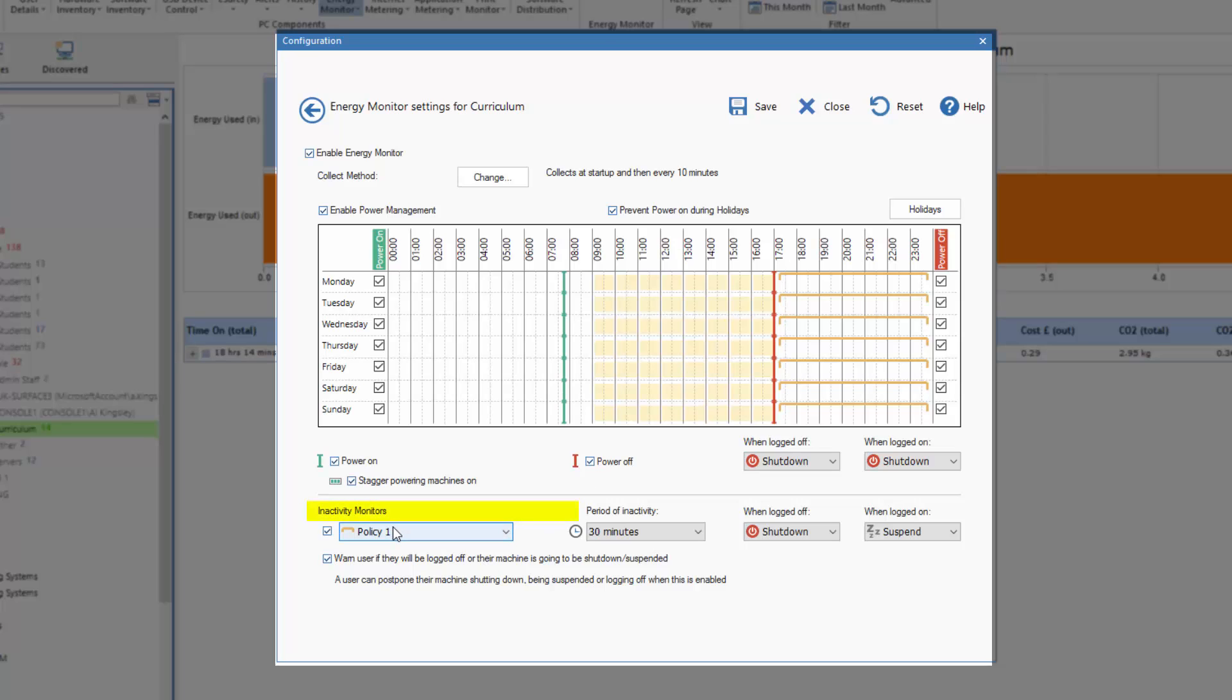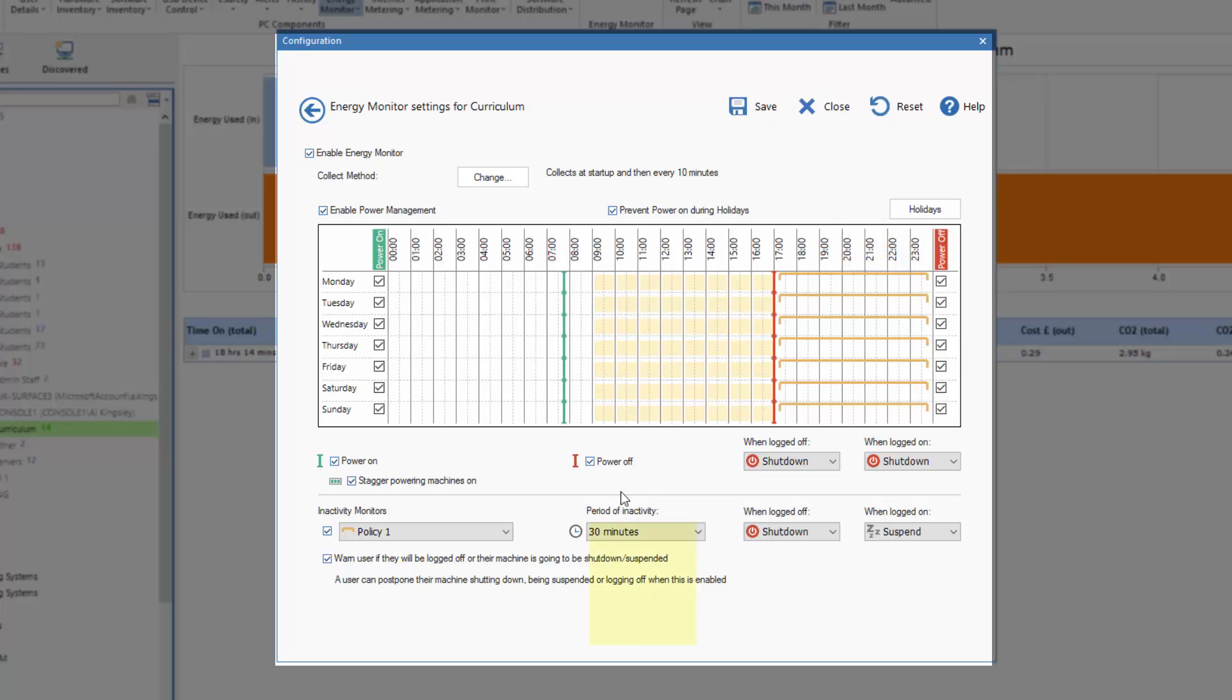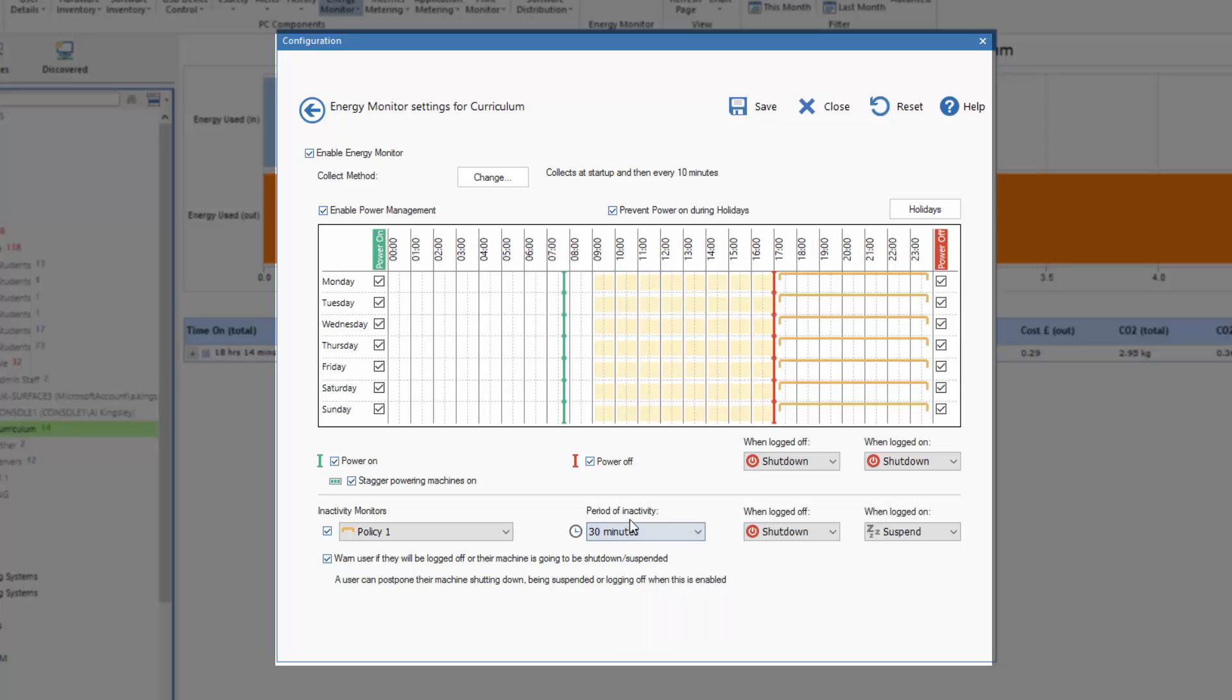We provide up to two policies and for each policy which are defined based on the colors on the screen. So here policy one is our yellow slider and it is set to run from 5:15 in the evening through to midnight. The policy says if any PC is inactive for more than 30 minutes.